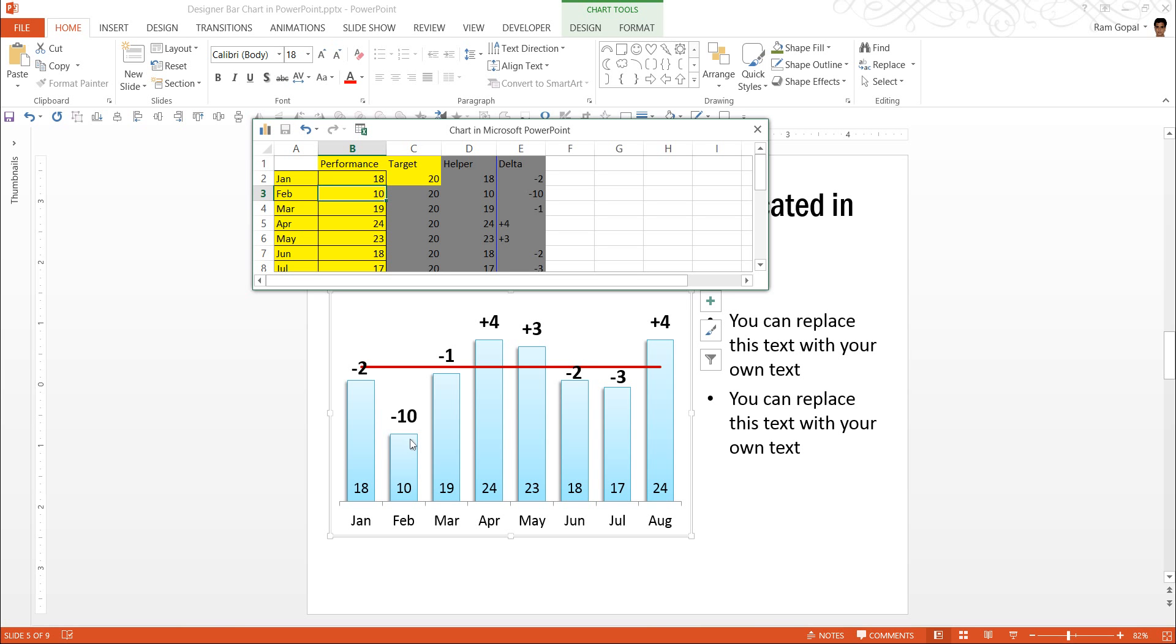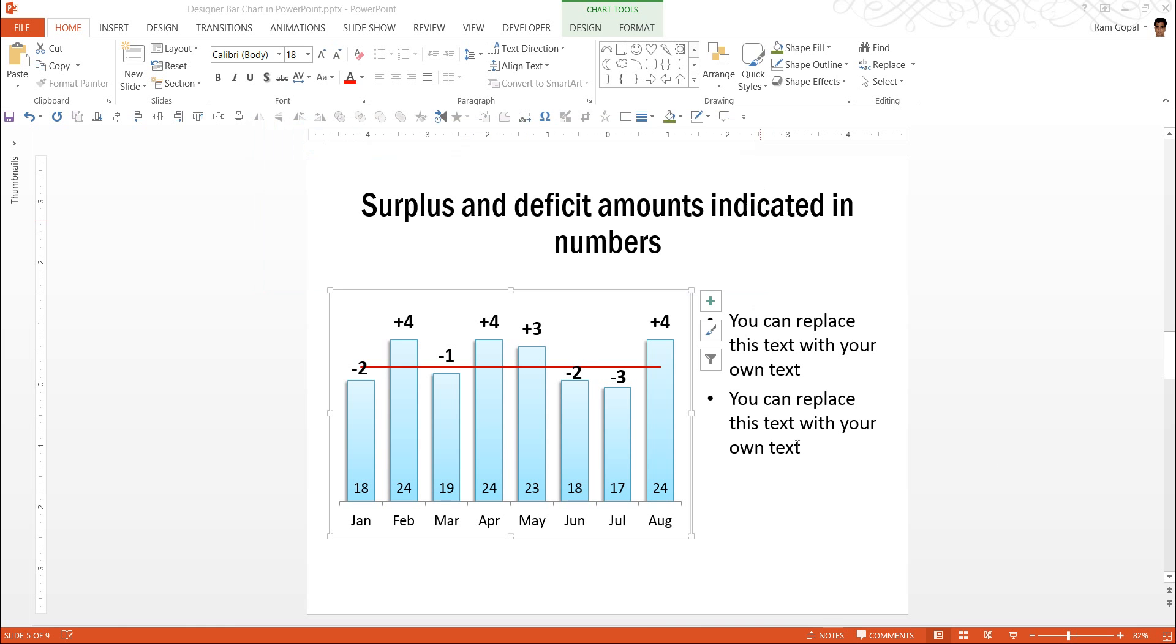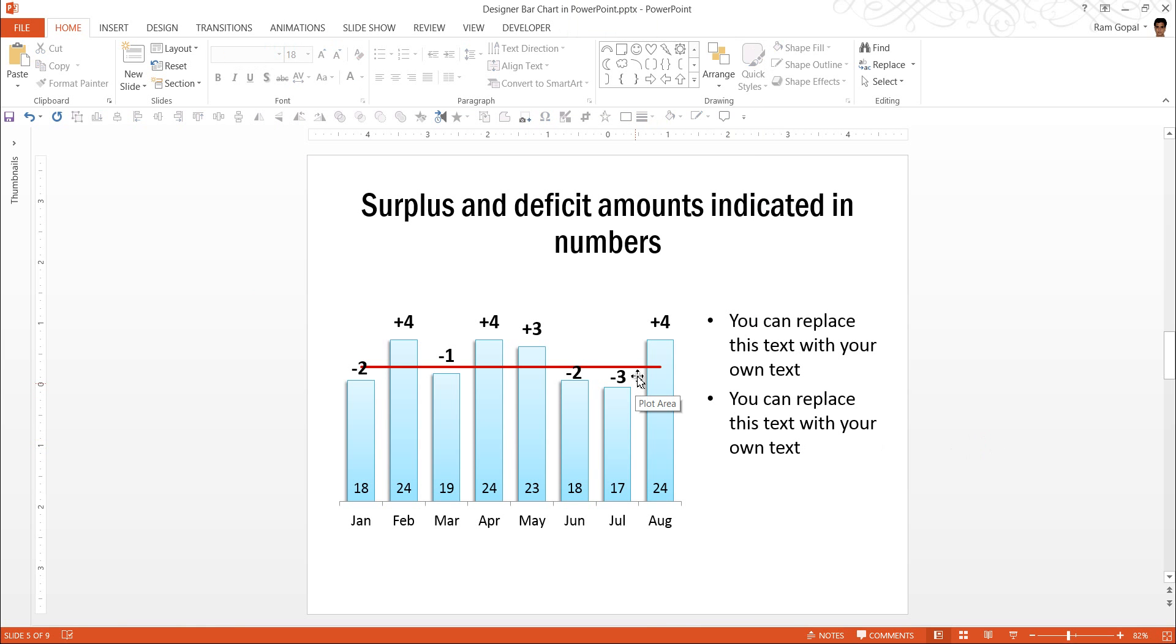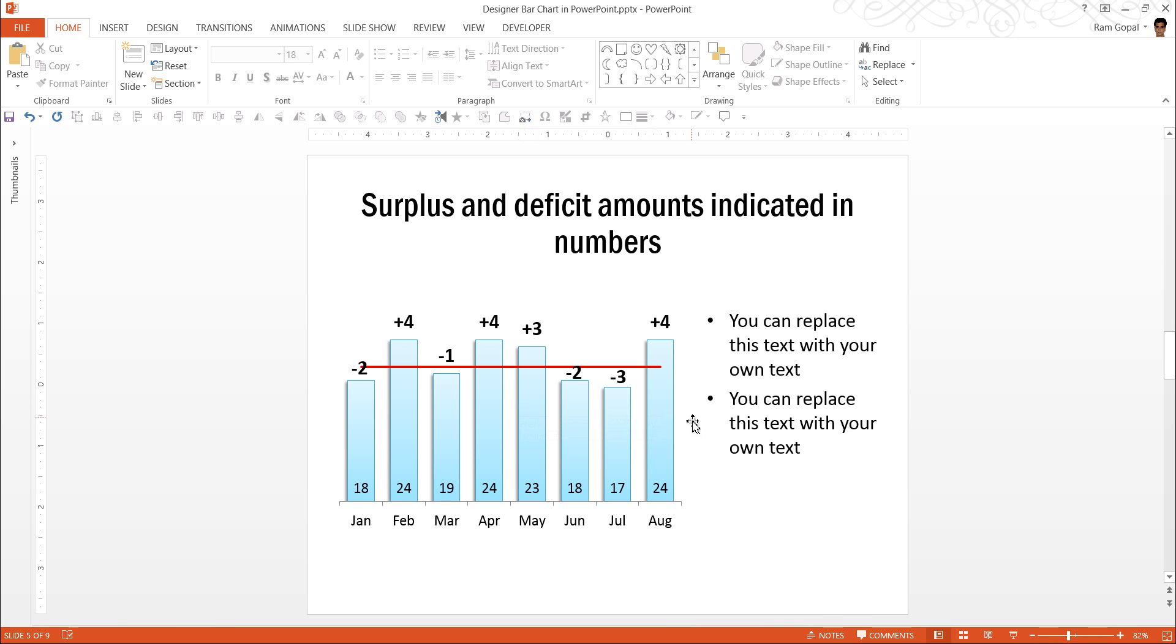Say, the performance of the month of February, instead of being only 10, is say 24, which happens to be above target. And here you can see that it is shown as plus four. It almost works like magic that you can see the numbers and the data labels get changed automatically. And that makes a simple column chart into something much more valuable.